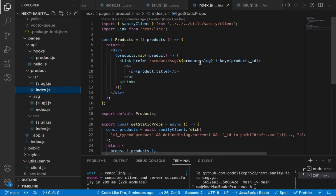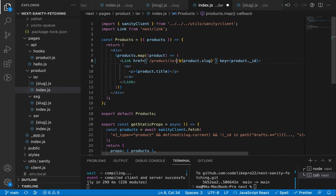It is updated, so the functionality is working correctly. Let's go back to the code and fix the link path to point to the ISR folder.